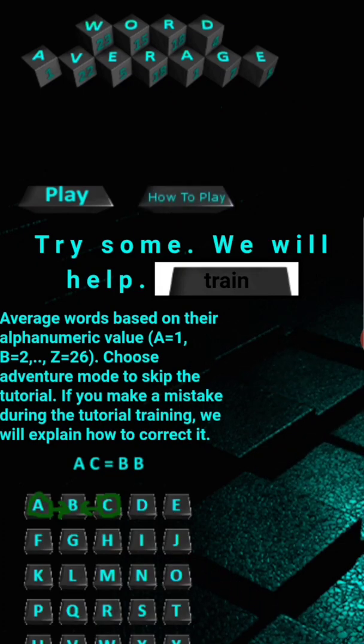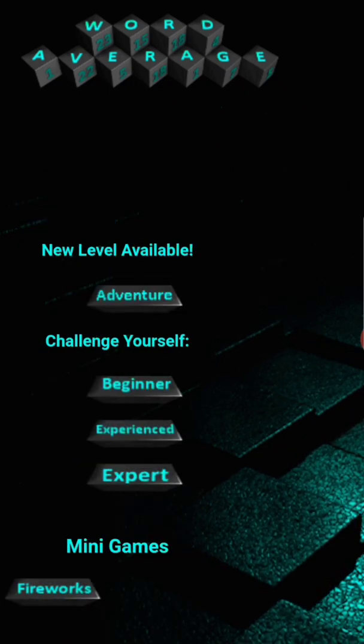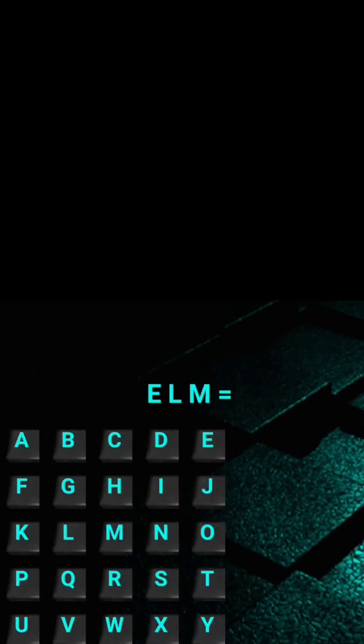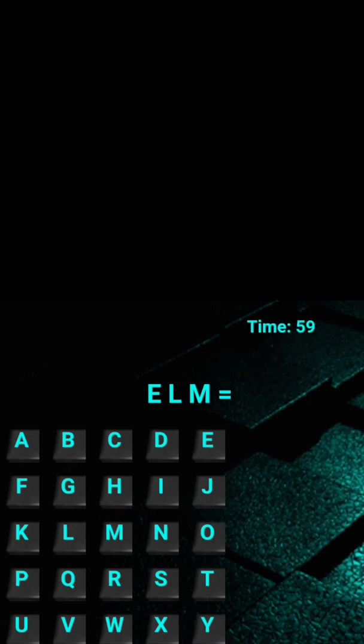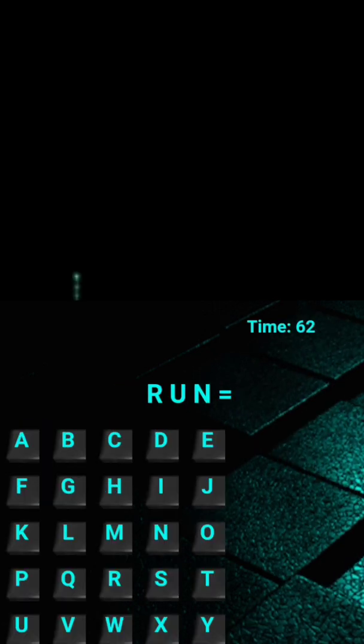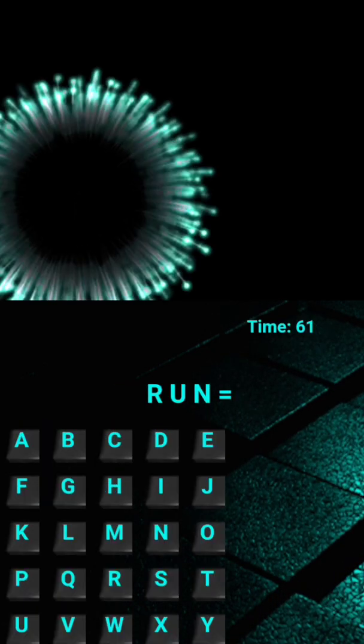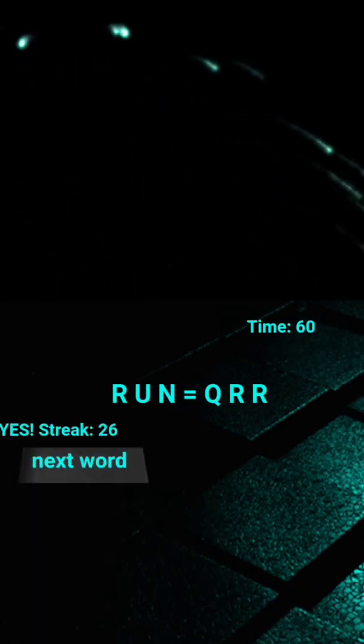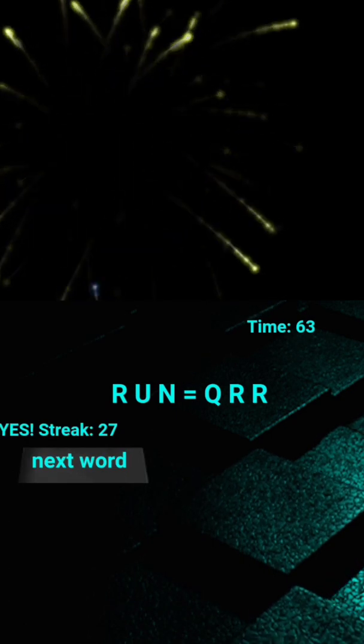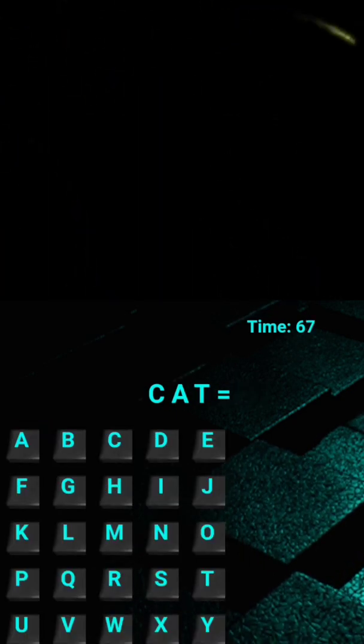When I was a kid, somewhere between 8 and 12 years old, I started averaging out words based on their alphanumeric value. A equals 1, B equals 2, C equals 3. So cab averaged out to be BBB, like the examples you're seeing here on the screen.